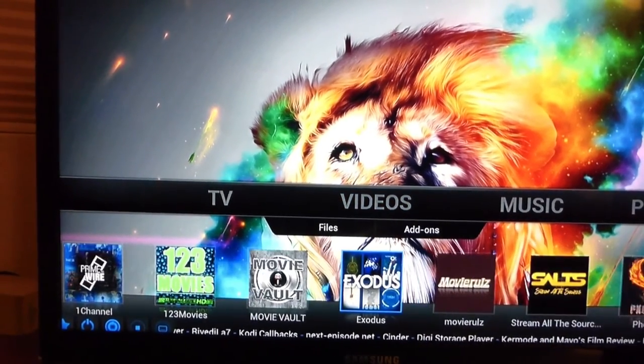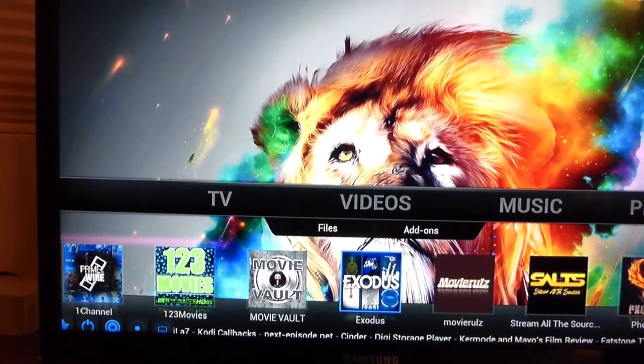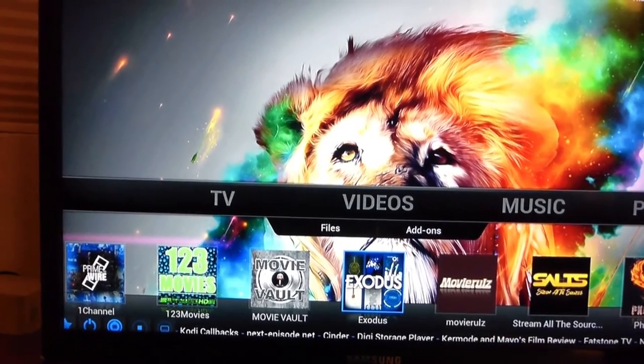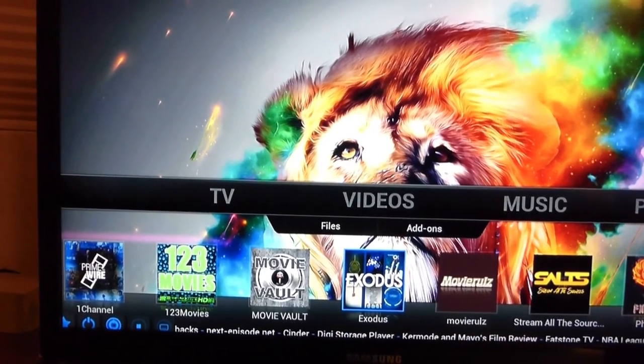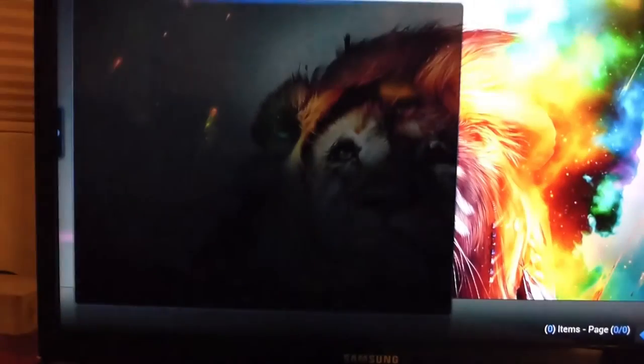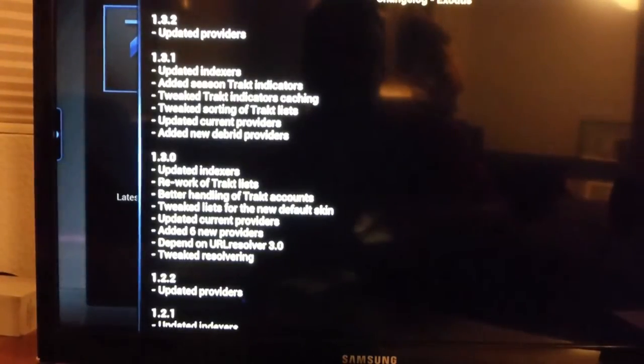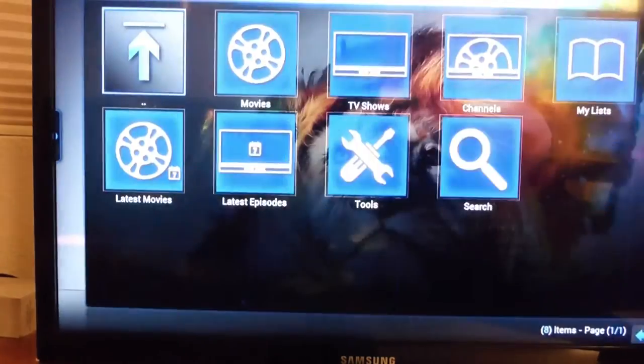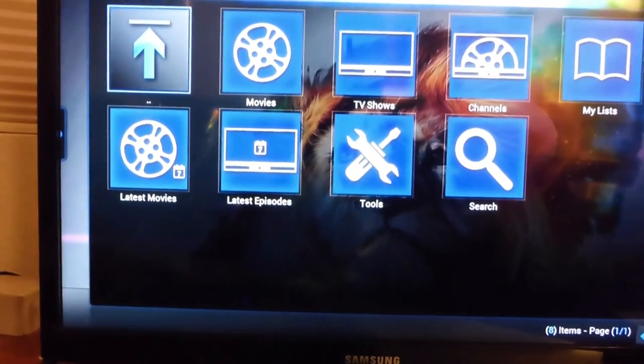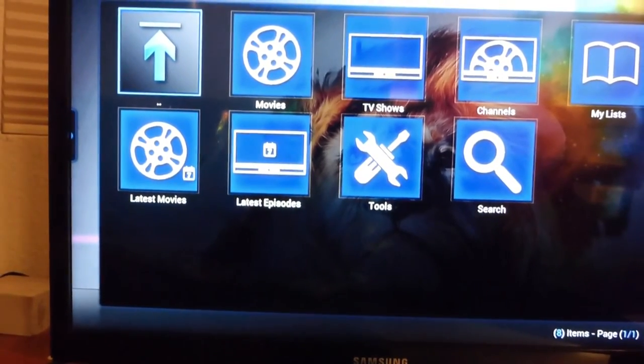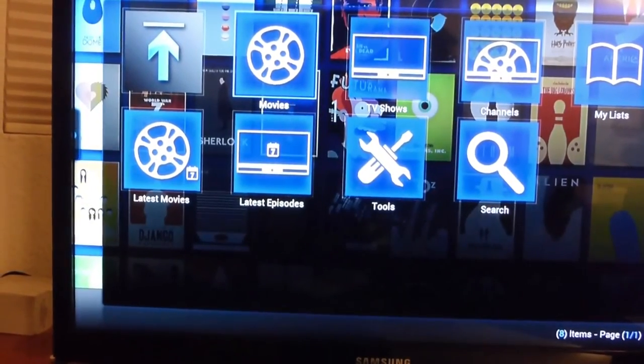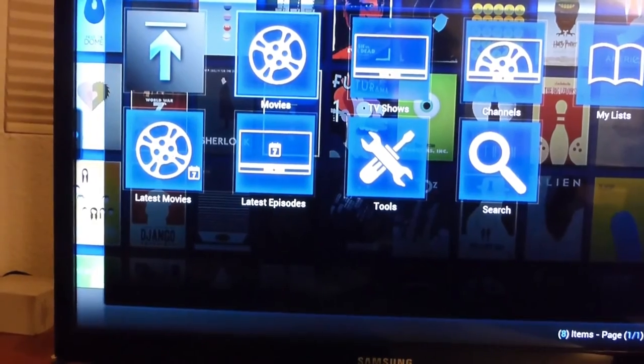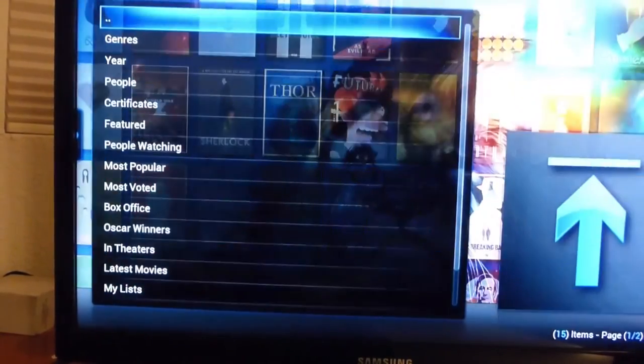Now for all your TV shows and movies that are recent, a lot of people like Exodus. So click Exodus. It will give you a choice of what you want to watch. Movies will be the same thing. You click it and it will give you a list of what you want to watch.